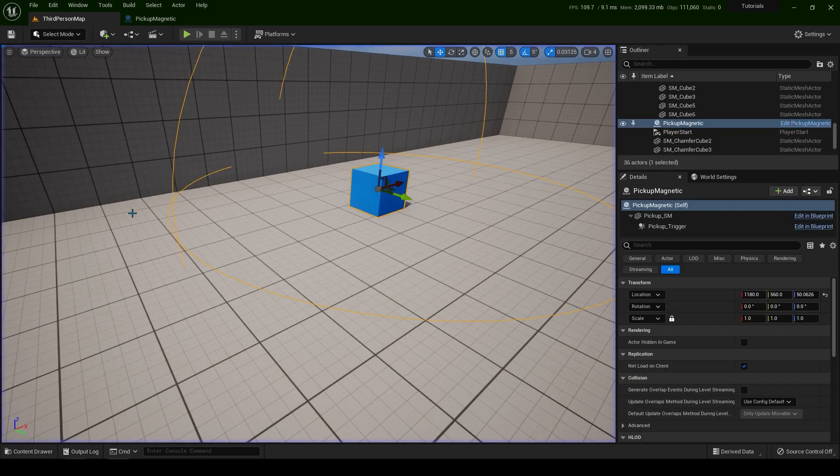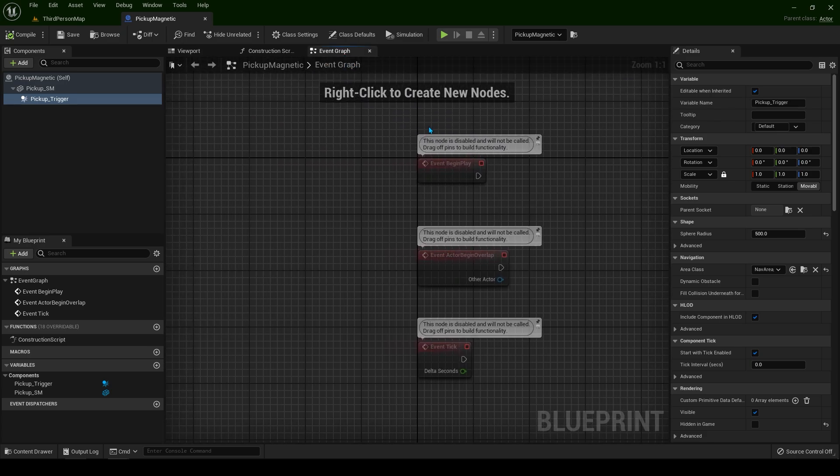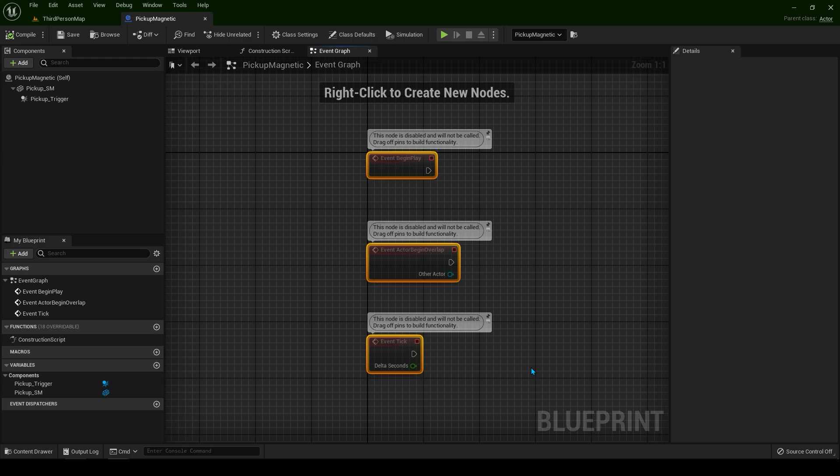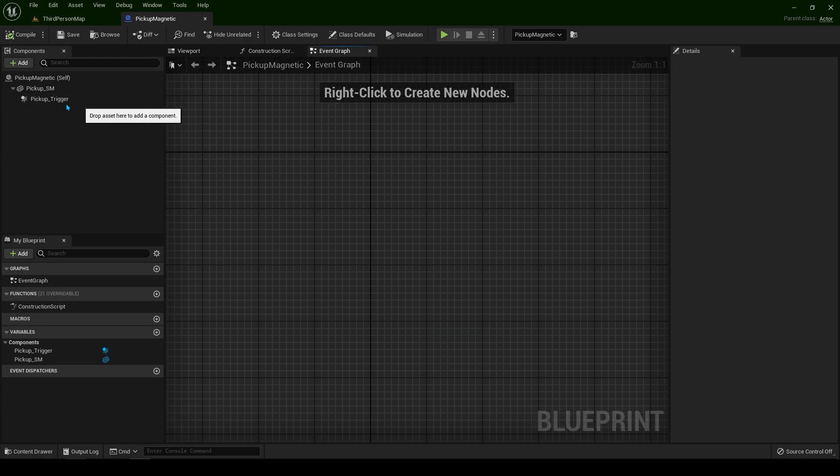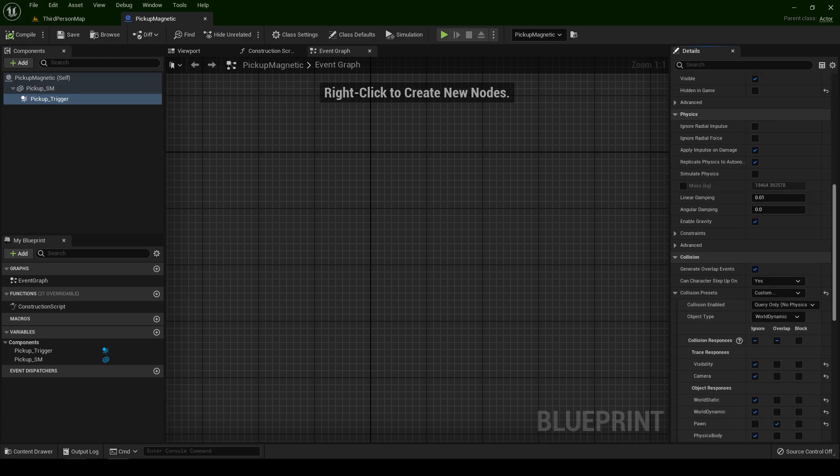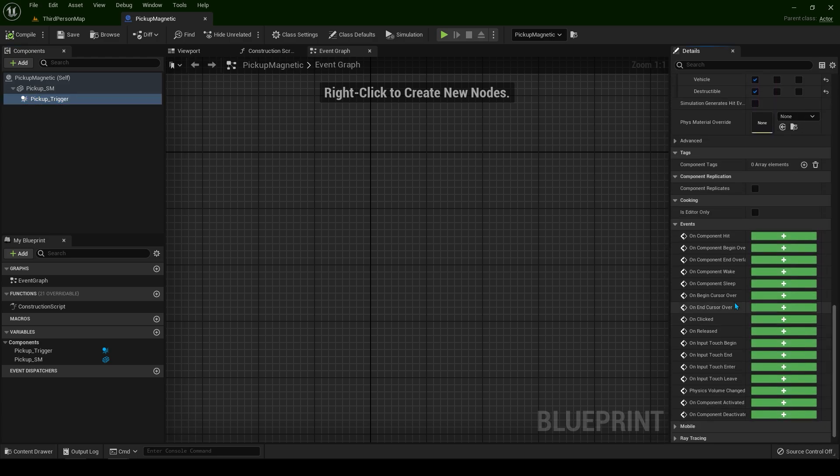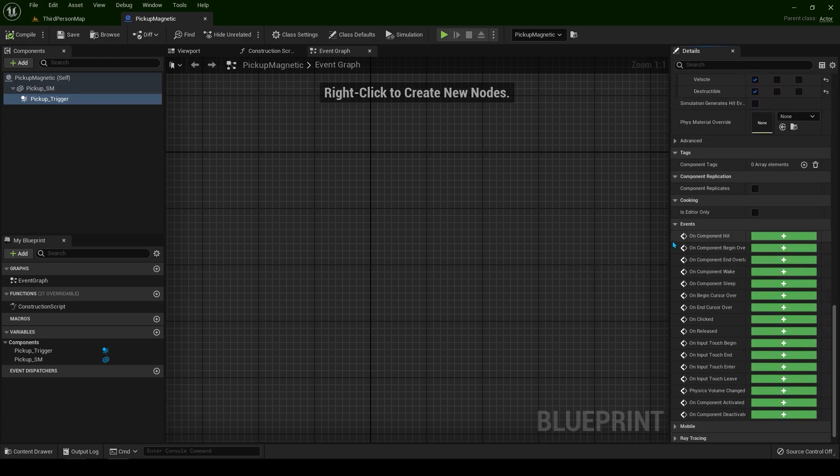Now let's go back. Let's come to the event graph. As always we're going to delete the first three. First thing, select the pickup trigger and scroll all the way down. We need on component begin overlap.